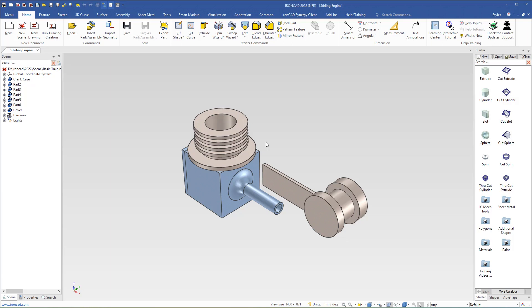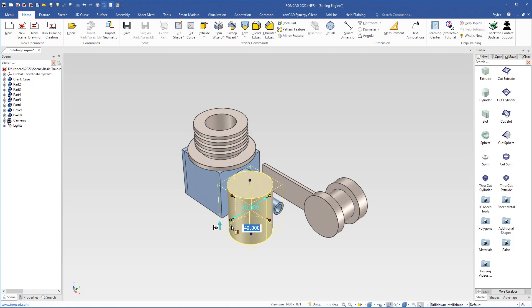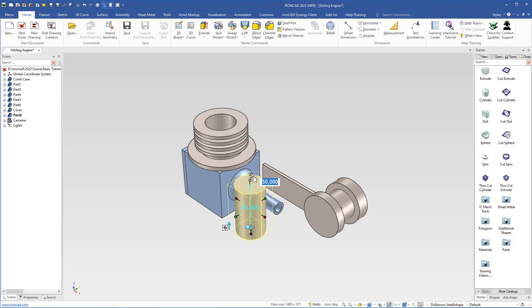We will now continue to create a part that will hold the crankcase — we can call it a pillar. I will drag a cylinder and drop it into the scene so that it will be a separate part. Then we will change the size of the cylinder: we go to the IntelliShape level and the diameter should be 28 millimeters and the height will also be 28.